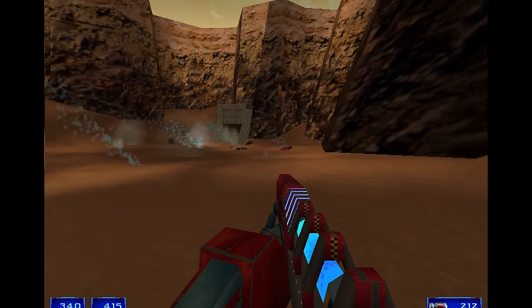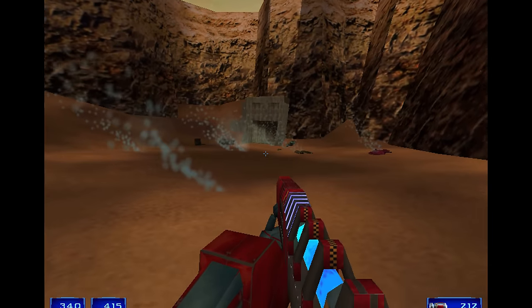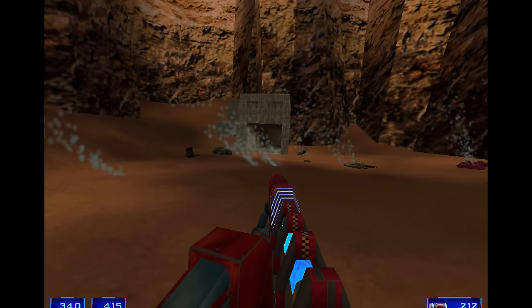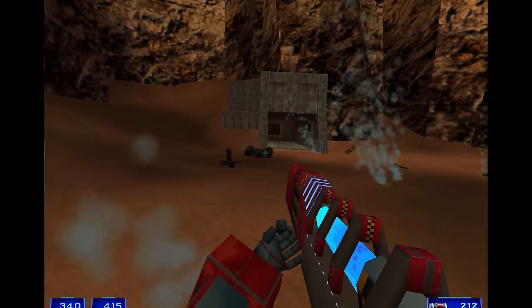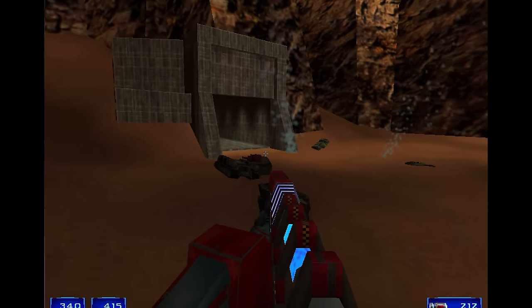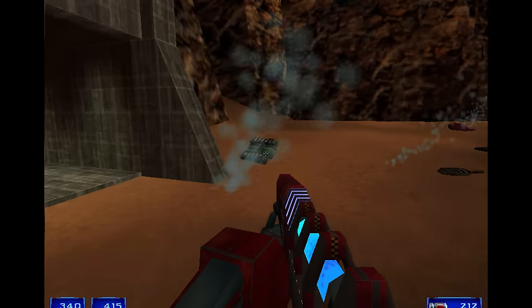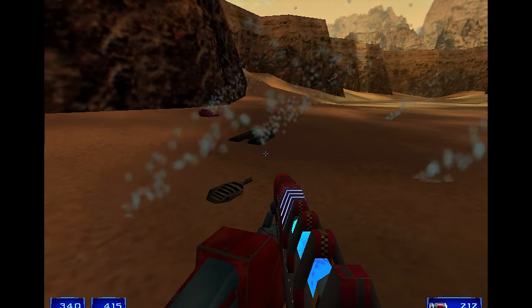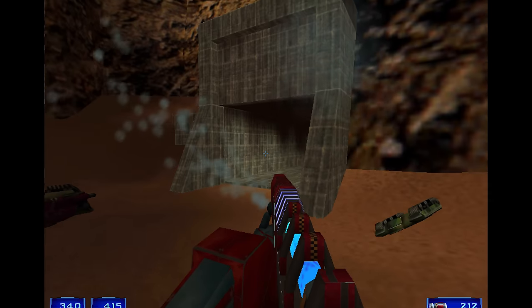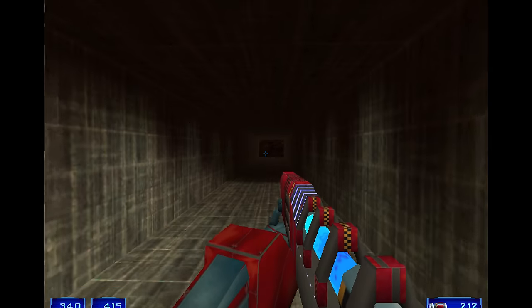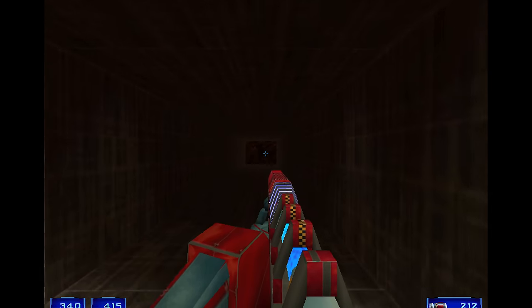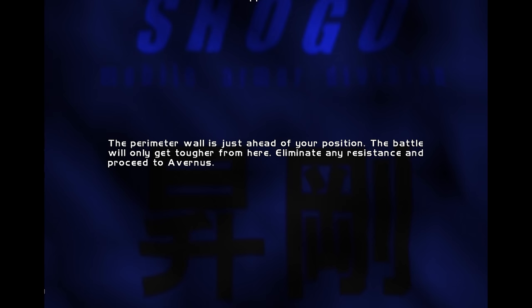Again we're running at 800 by 600. This game only supports 16-bit colors so it's a little bit rough on the textures and you get some dithering but it's not too bad.